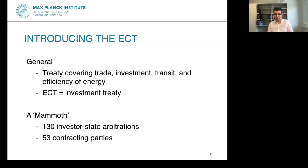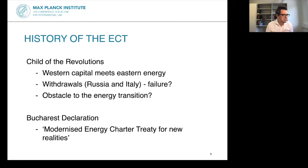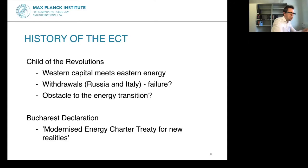Let me give an extremely quick, one-minute history of the ECT. I've decided to call it a child of the revolutions — the revolutions overthrowing the communists in Eastern Europe and the former Soviet Union. Once this happened, states in Western Europe saw their chance to create what they called a European energy community with Eastern Europe. The idea was to bring Western capital, infuse it into Eastern energy supply, and hopefully create a constant flow of energy from East to West.